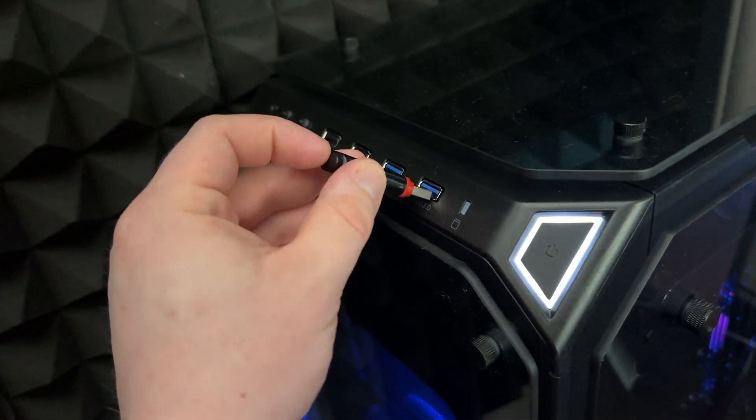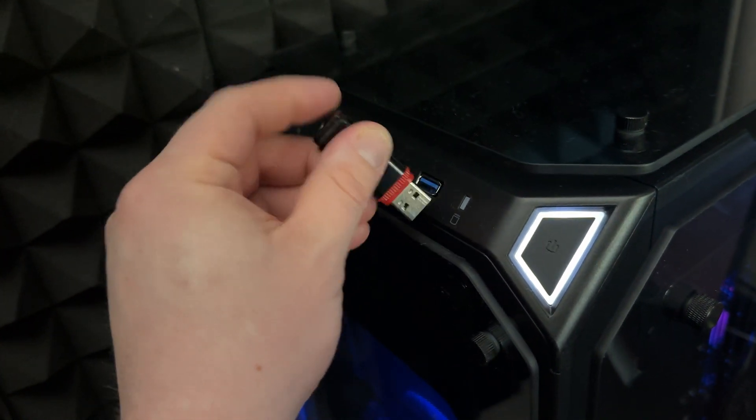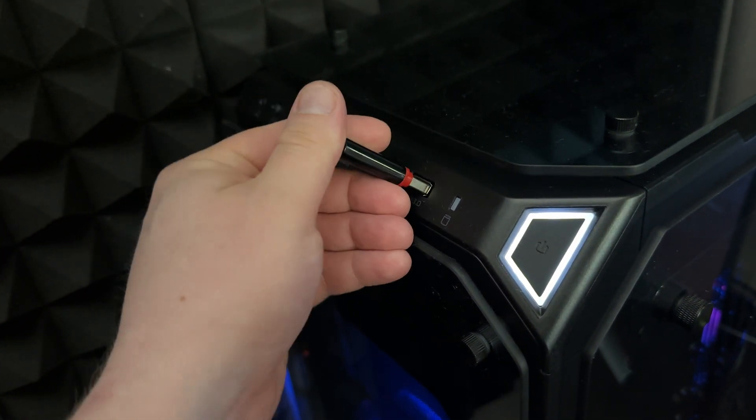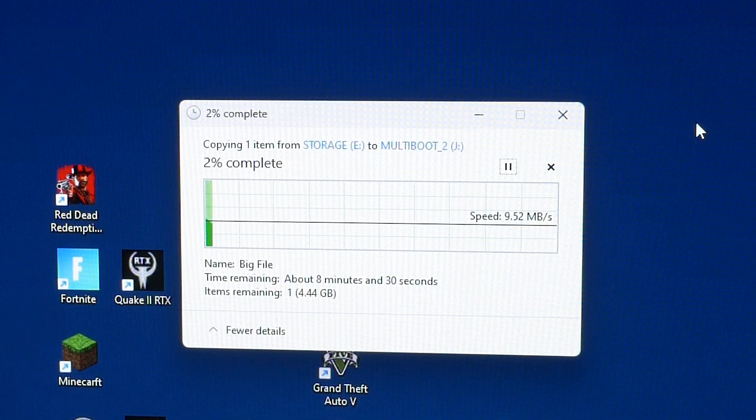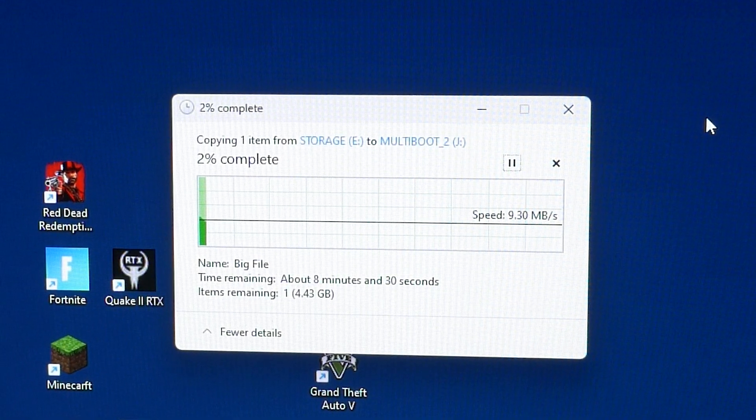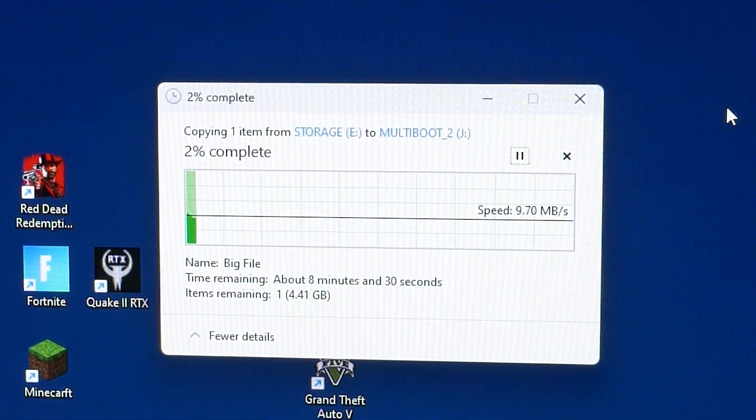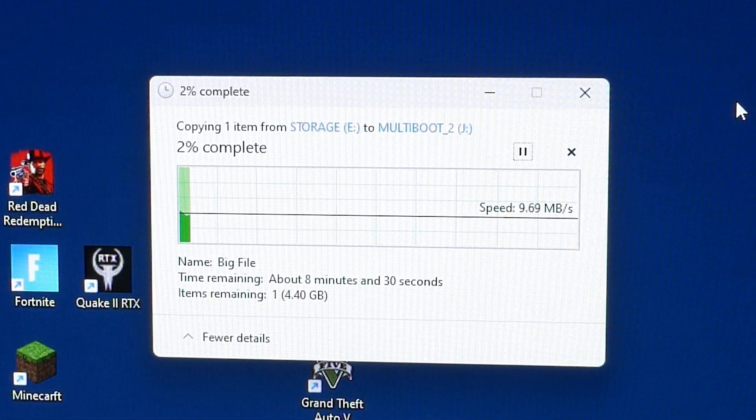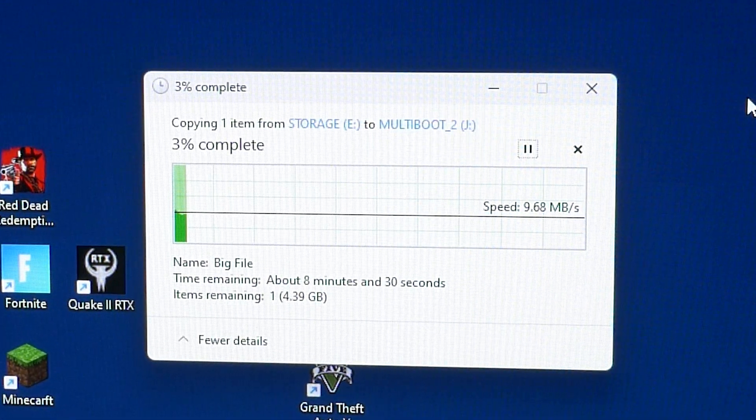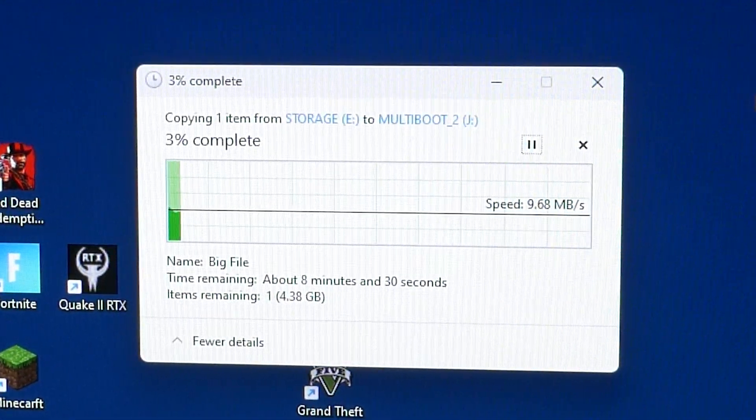Usually we use a simple USB thumb drive to transfer data between our devices. Unfortunately most of them are very slow and you can't get even more than 50 megabits per second of transfer speed.